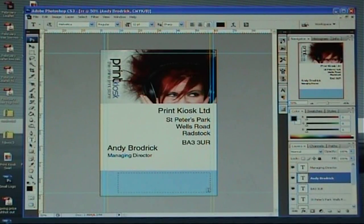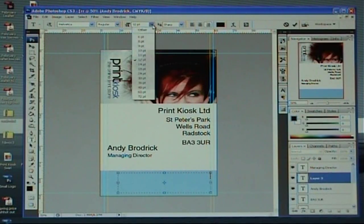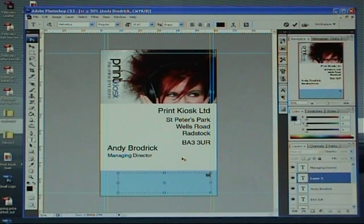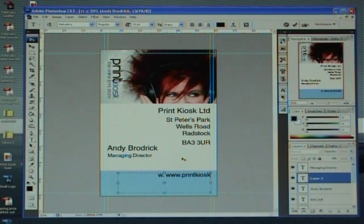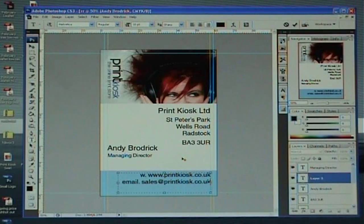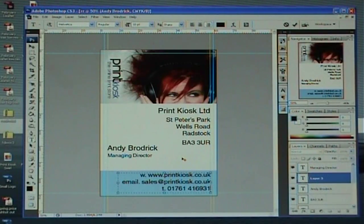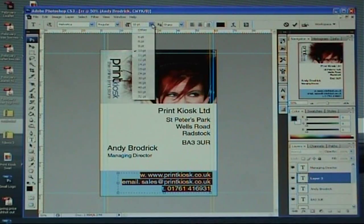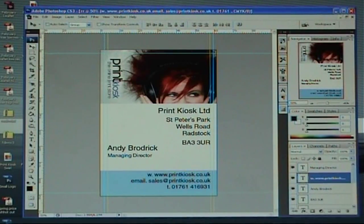The last thing is to drop some more text in along the bottom. Another text box, come down to here. Simply select your size — I think that's going to be too big. W for web: www.printkiosk.co.uk. Come down one more — email: sales@printkiosk.co.uk. T for telephone: 01761 416931. Obviously you can spend more time on this. I'm going to highlight all of that again — it was on 10 point, I'm going to bring it down to 9 point. There we go.